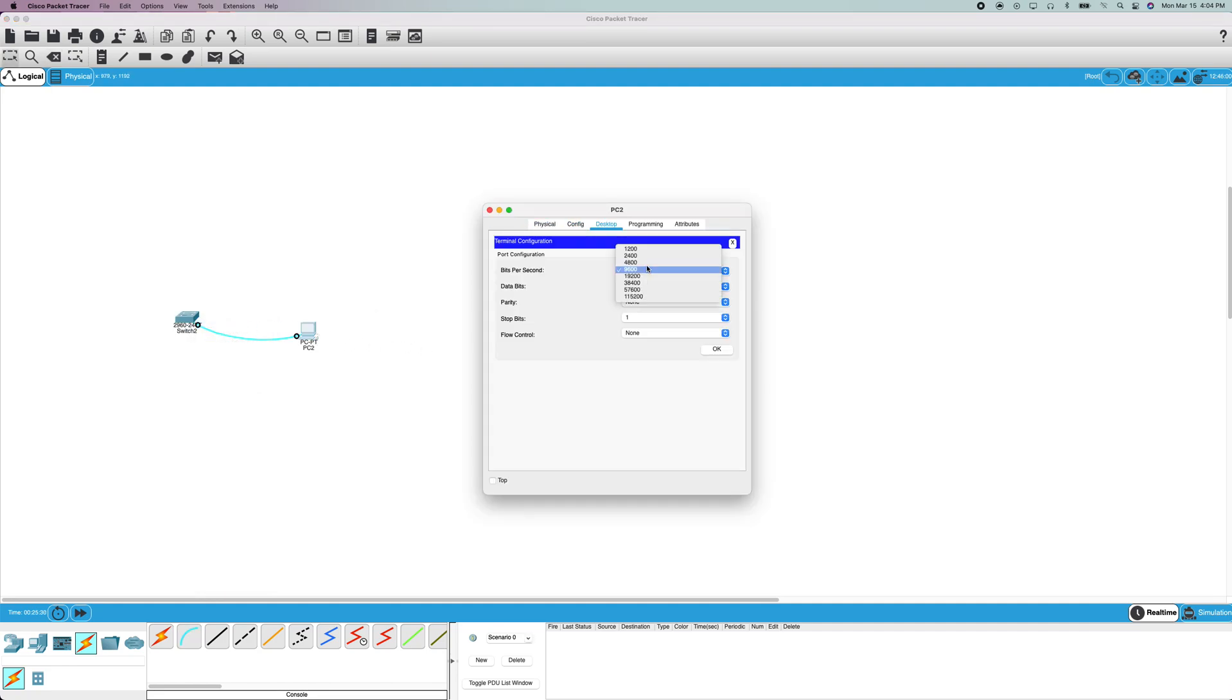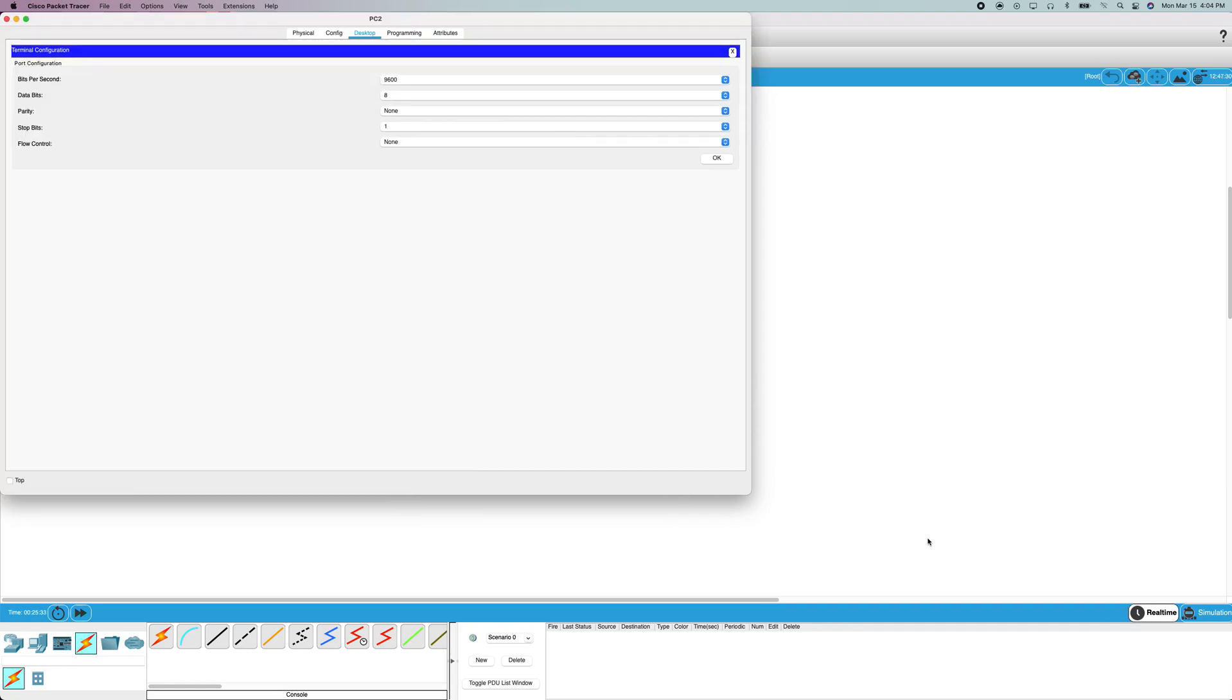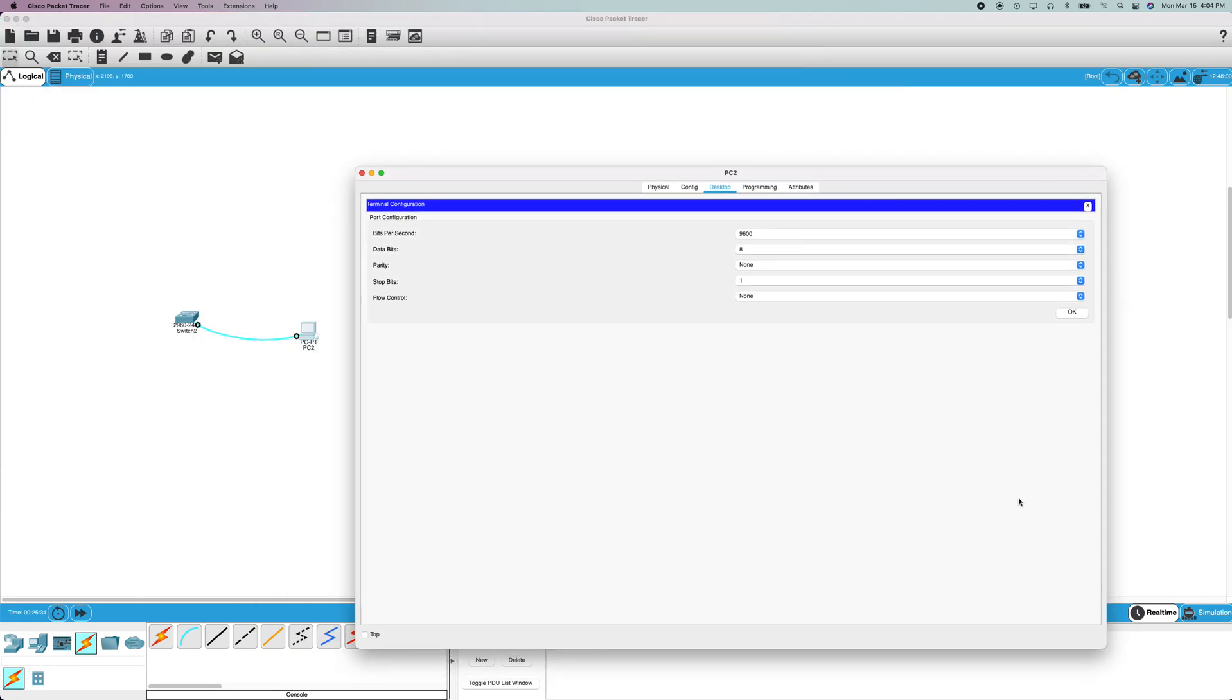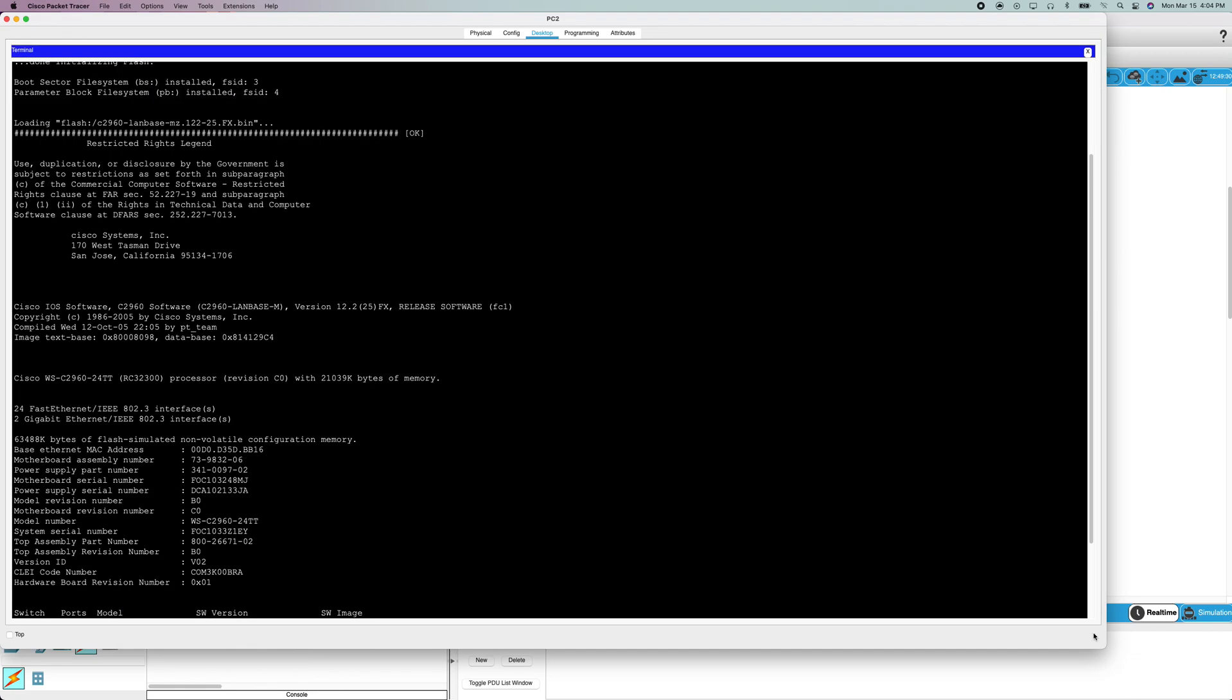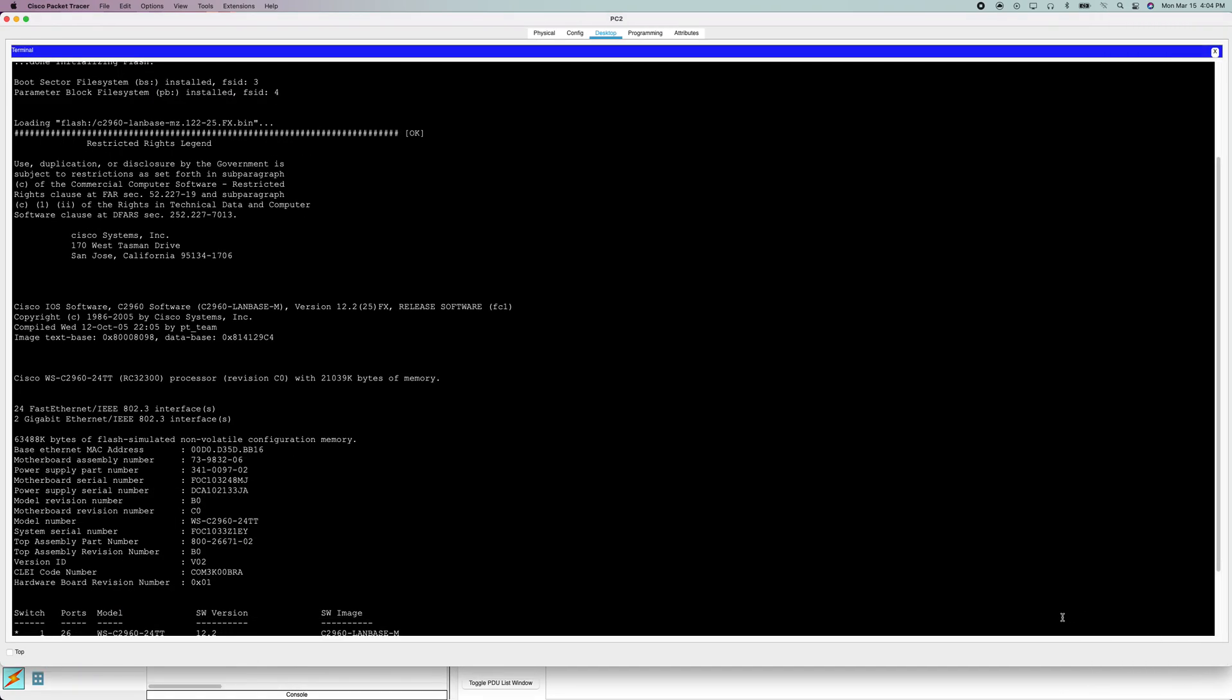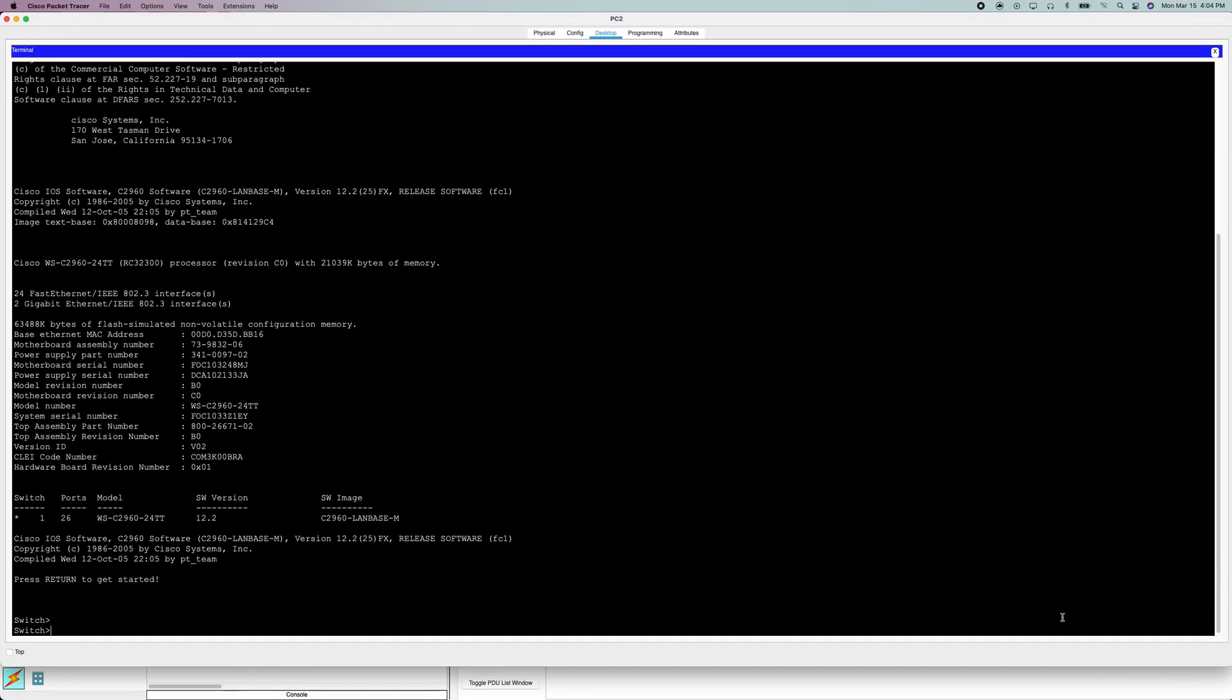So we're going to be using a 2960 switch with default settings for Putty or terminal, or whatever this virtual terminal thing is.